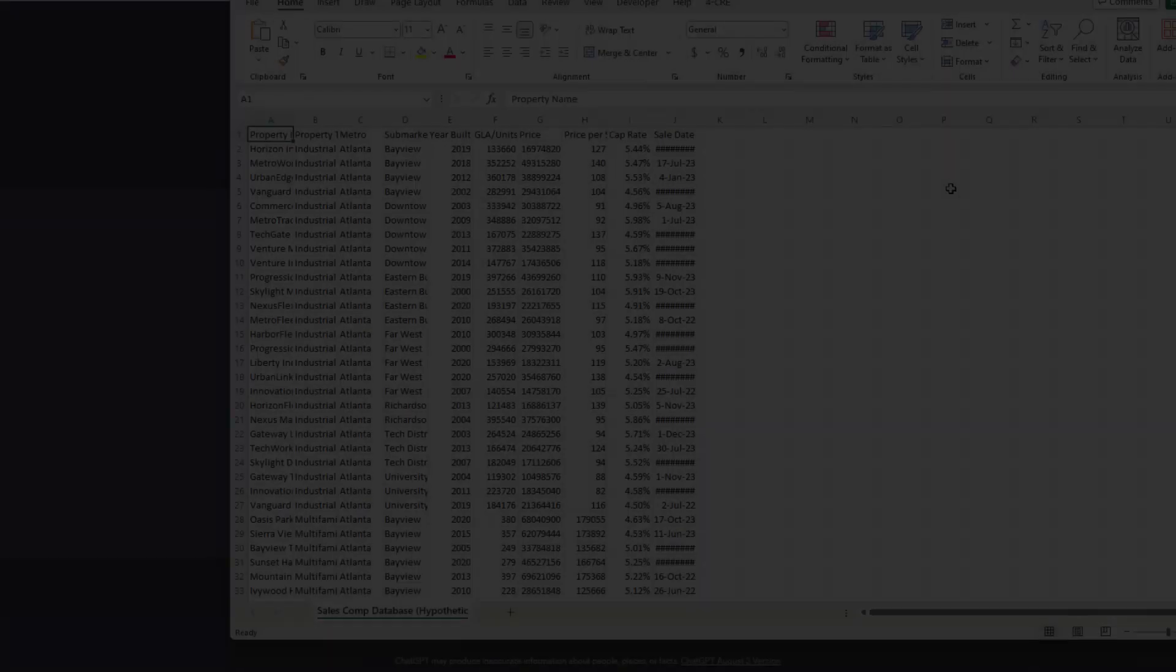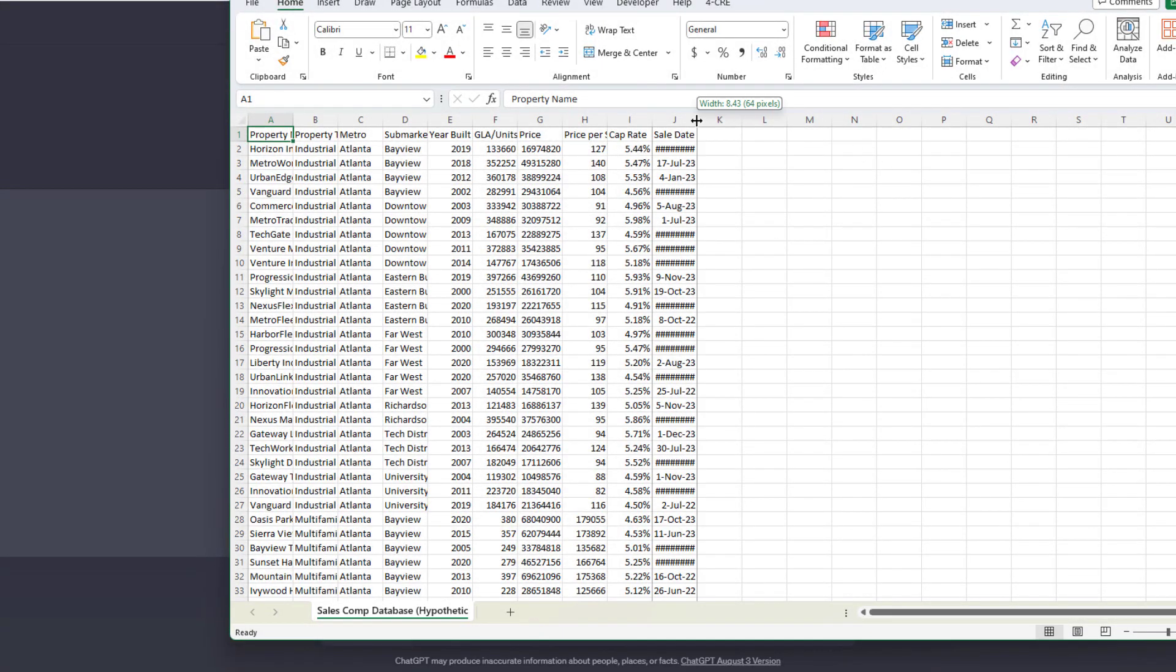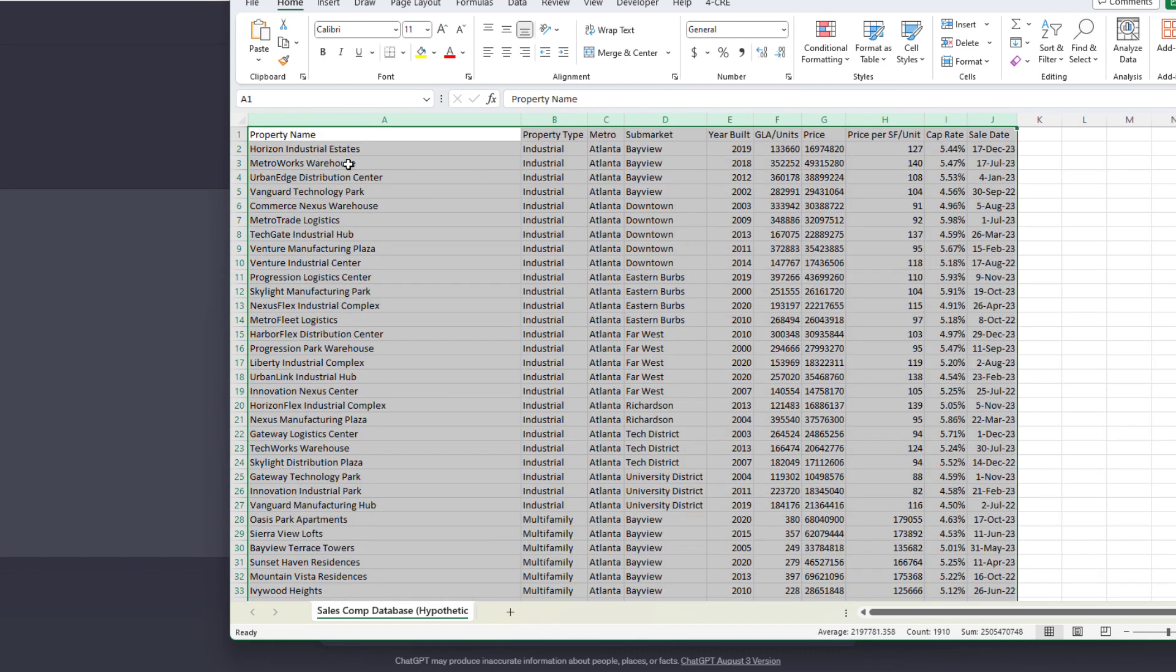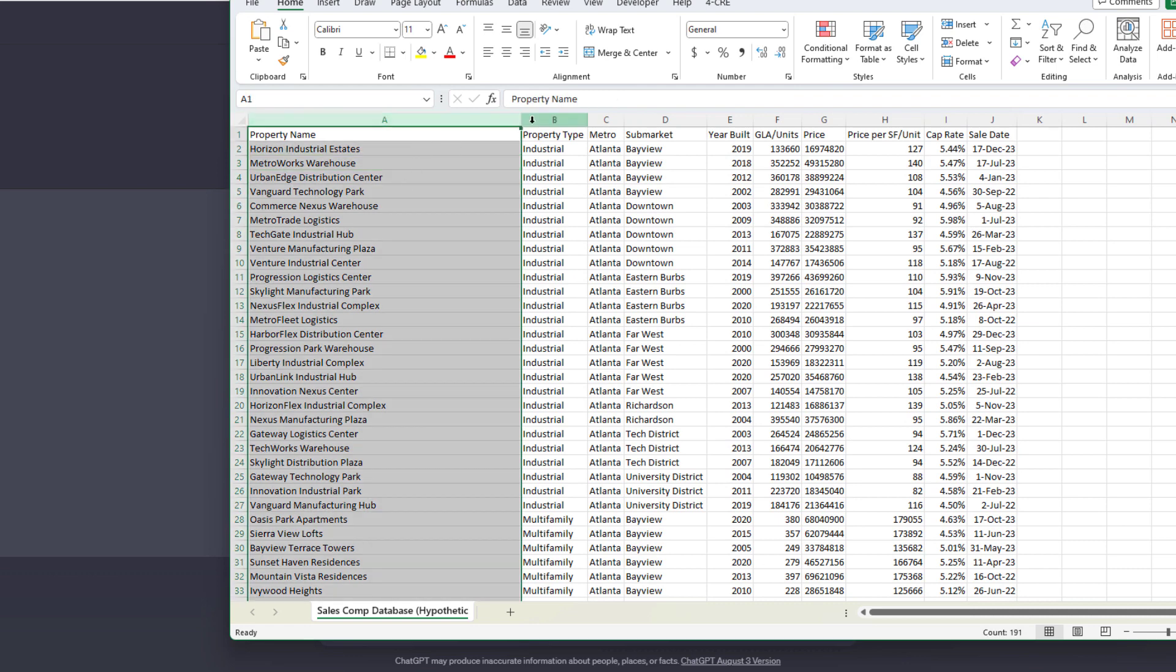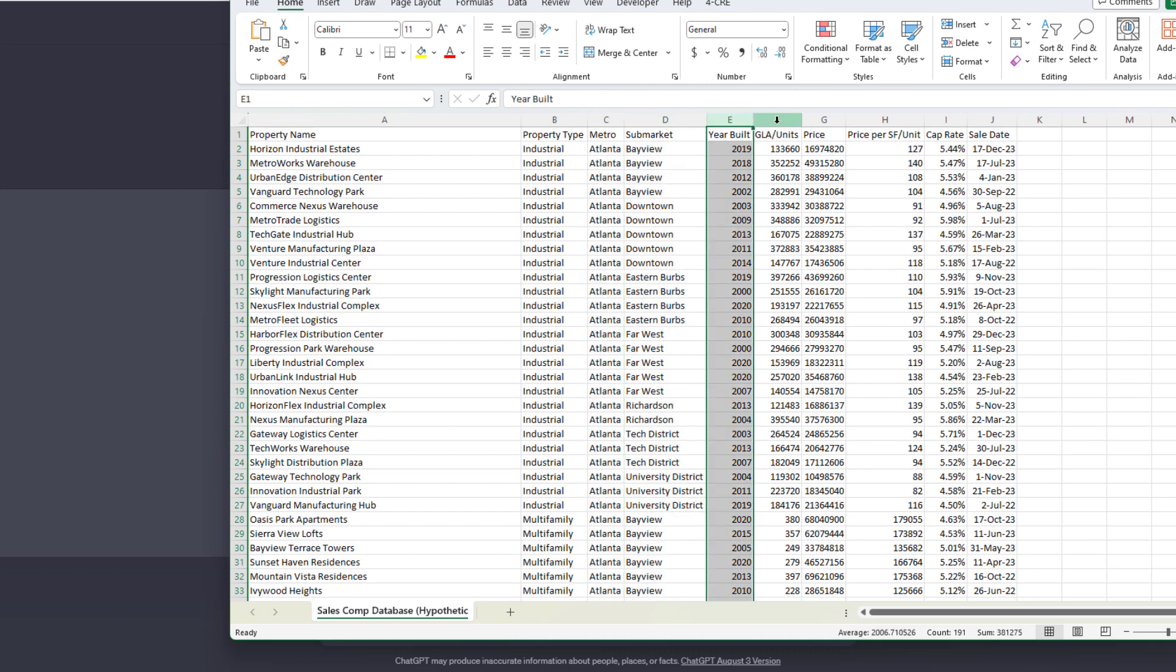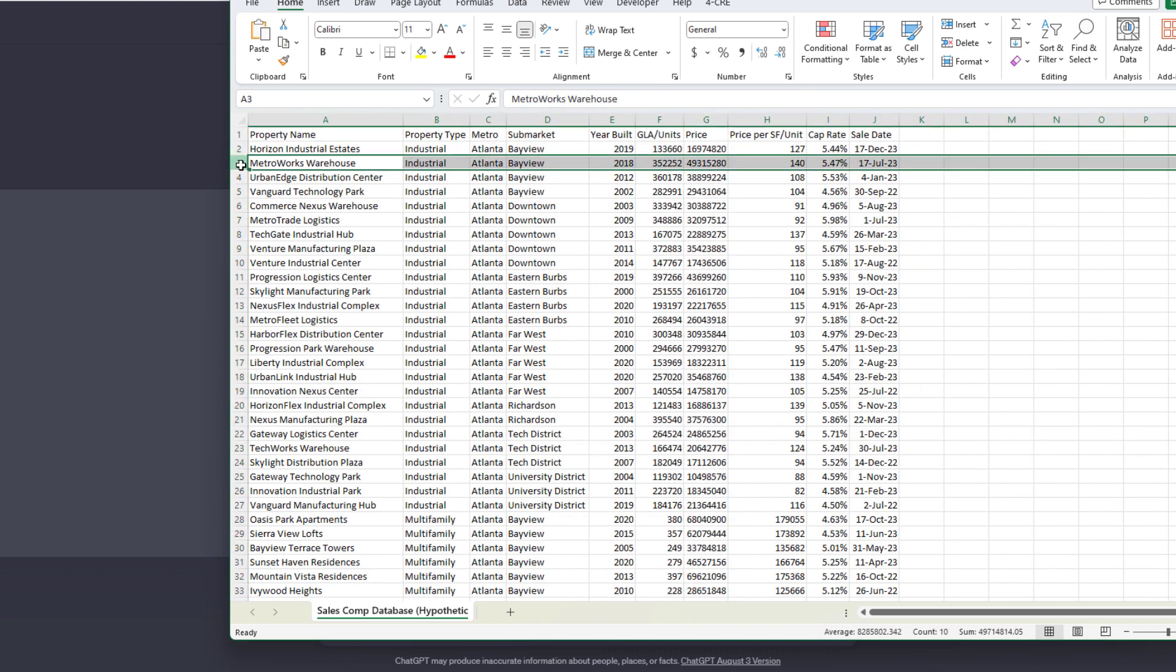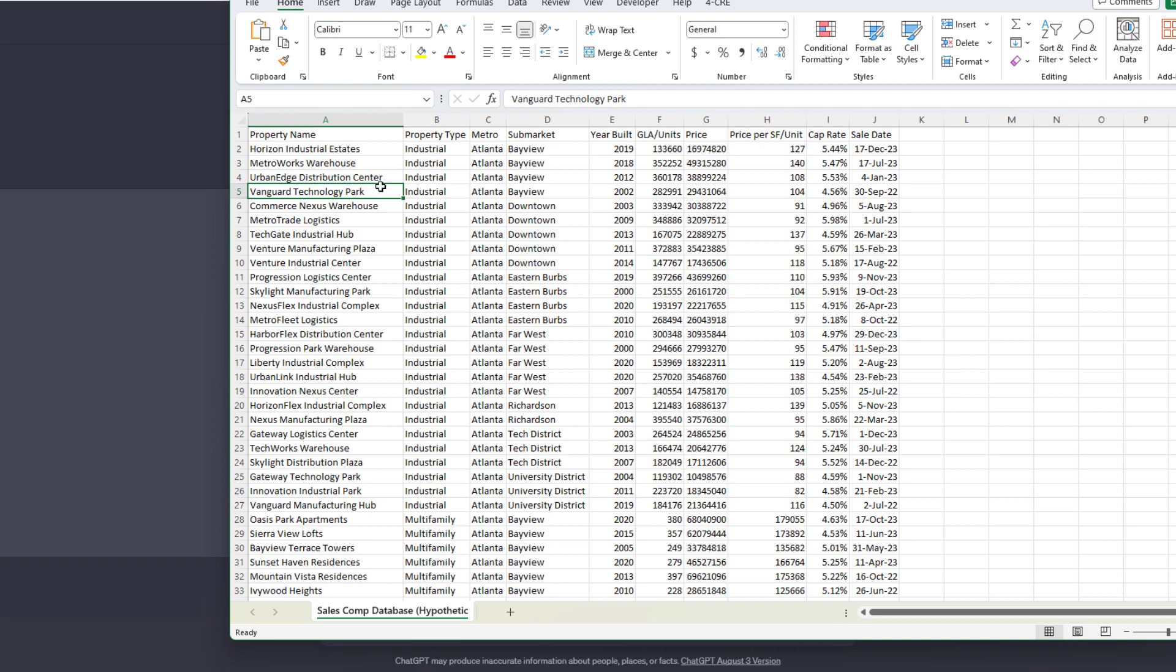So what you're looking at here is a data set. This is a hypothetical sales comp database that I created. None of these properties are real. And I have a variety of columns: property name, property type, metro, submarket, year built, GLA, price per unit, and so forth. Each one of these are fields in a hypothetical data set.